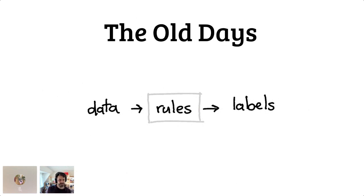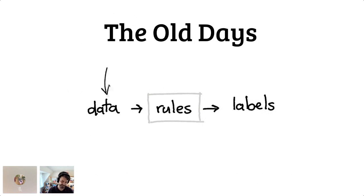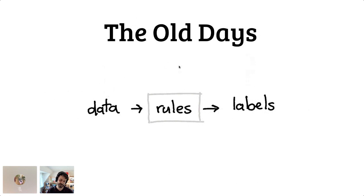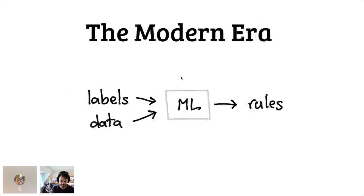But when I got started, it was actually not really common to do any machine learning. What was really common back in the good old days was you had some data and then you had some domain experts that would come up with some sensible rules. And this way you could come up with a system to automate decisions because you would get these labels that would come out of these rules.